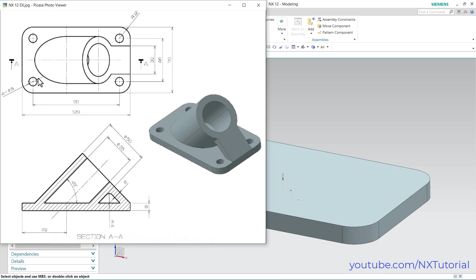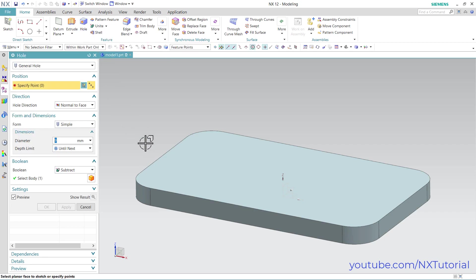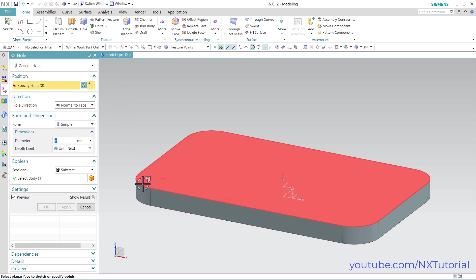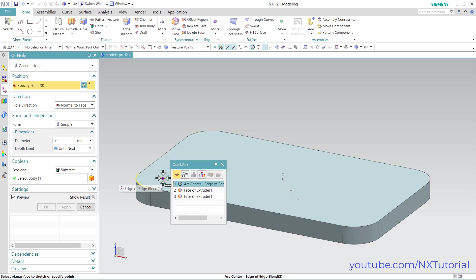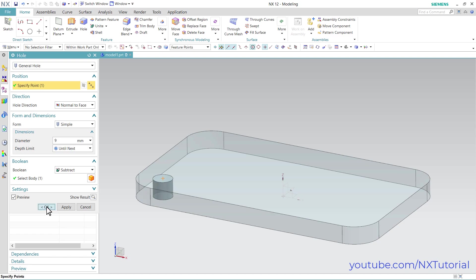Next is to create this hole of diameter 9. The quantity of this hole is 4 and it is located at the center of this arc. Click on hole, then specify point. Take your cursor on this arc — here the center point is marked — click on it, then click on arc center. Specify diameter of 9, then depth limit, and click on until next. Click on ok.